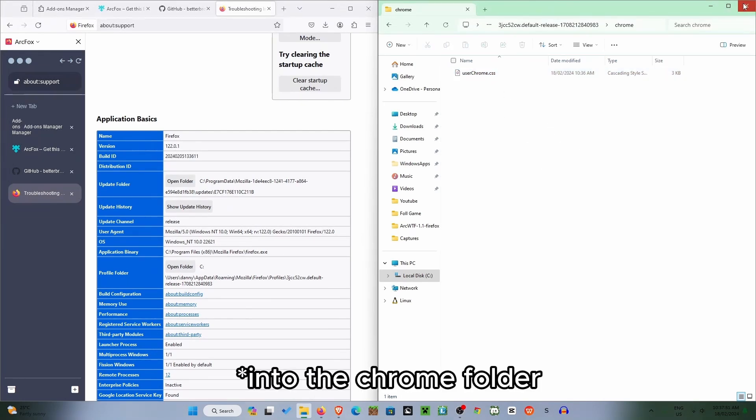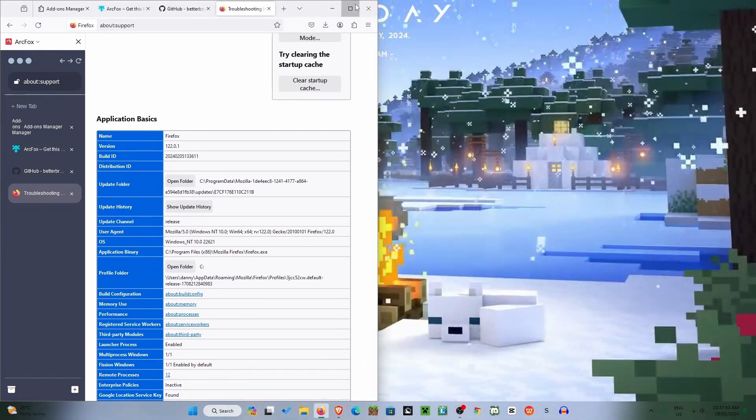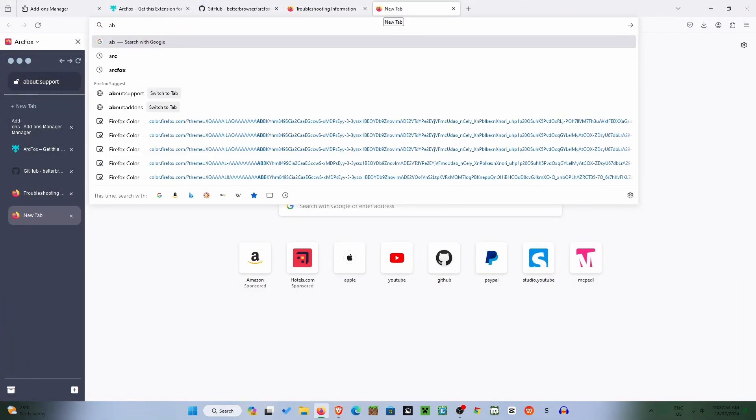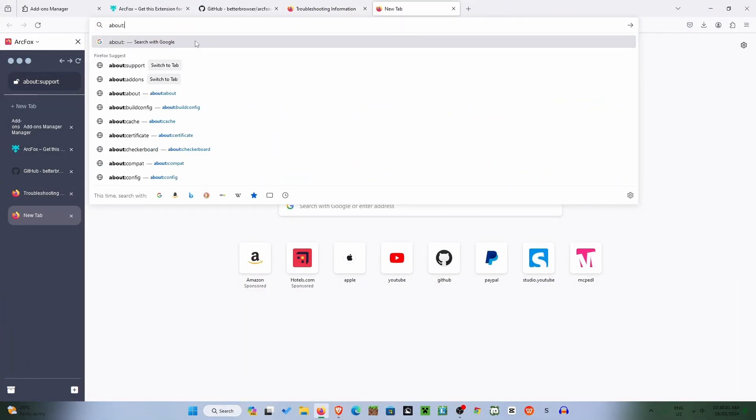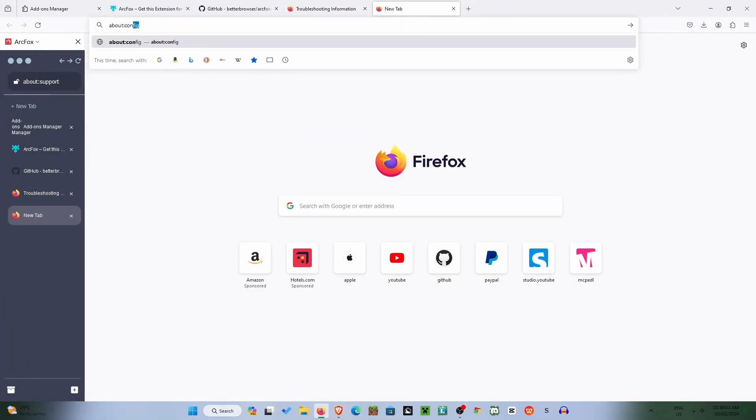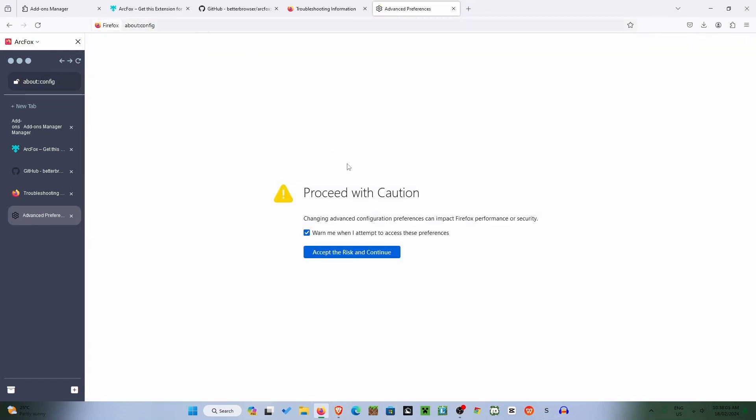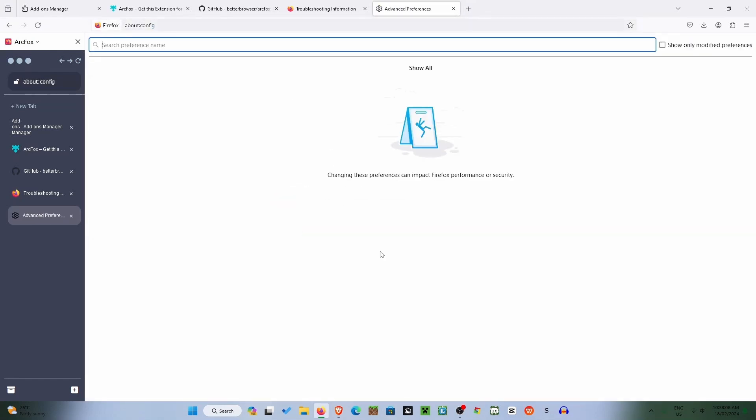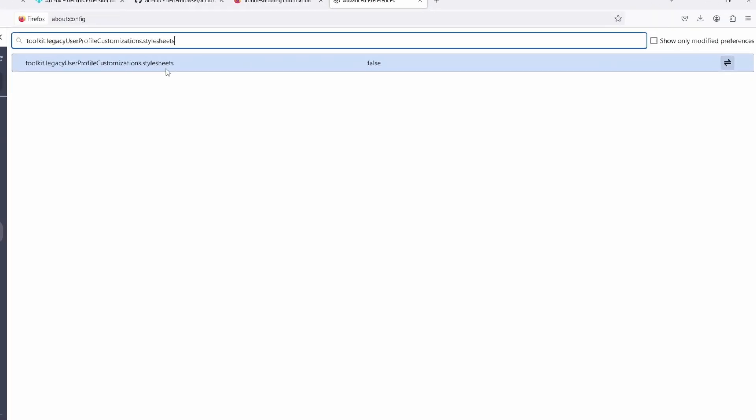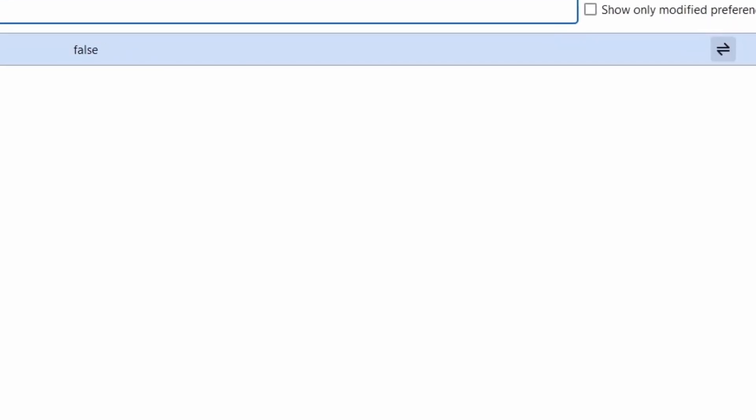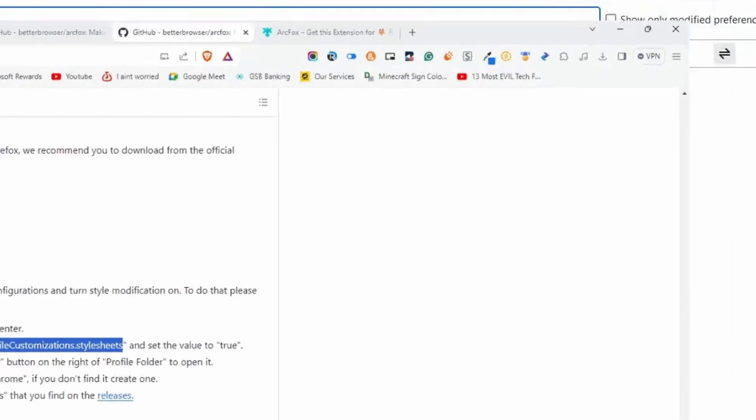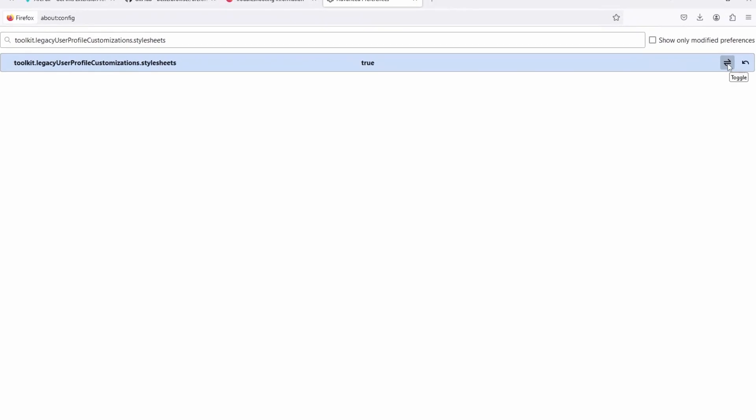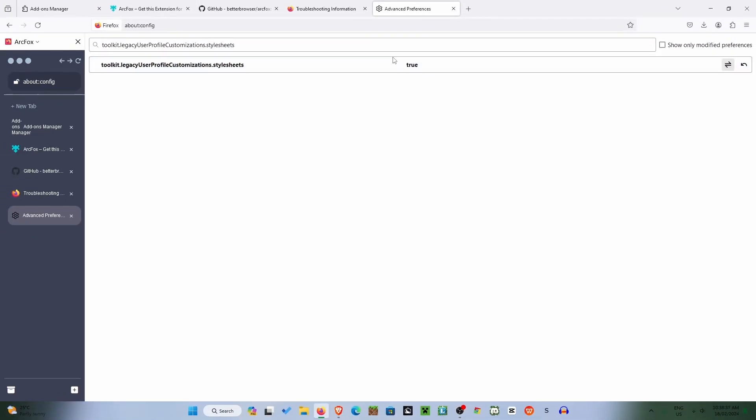The last step we're going to do is going into about config. Accept the risk and continue. Look in the description and paste this in and make sure it's set to true. So just switch that over and it is true.